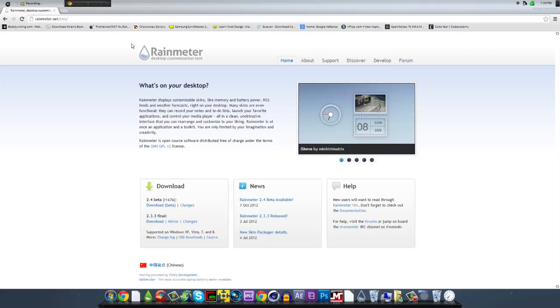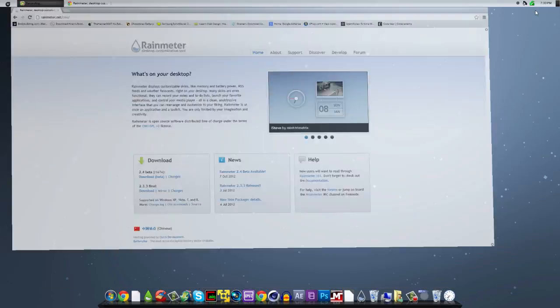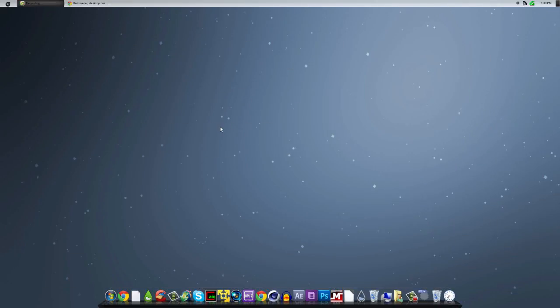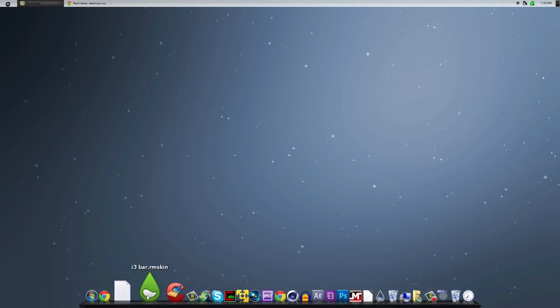So once you're on the Rainmeter homepage, just go to the final or the beta, whatever one you want. Or if you already have it installed, then don't worry about it. But after you've downloaded it, go ahead and download the skin that I also have above that link, which is the i3 bar skin.